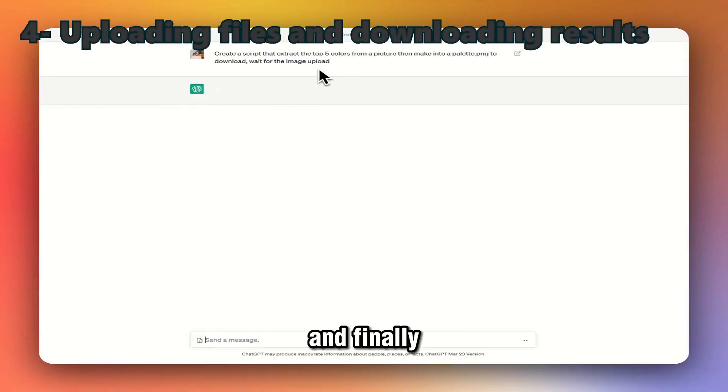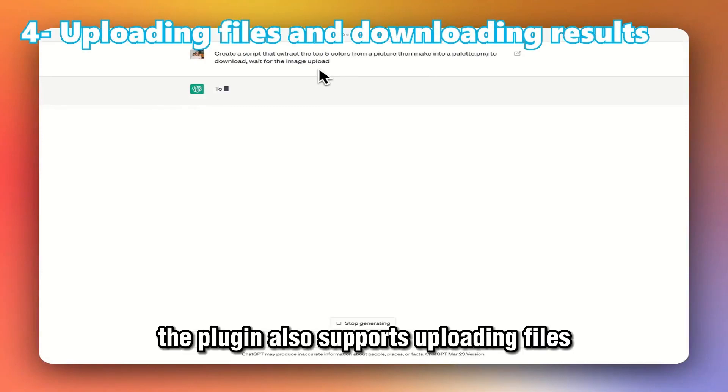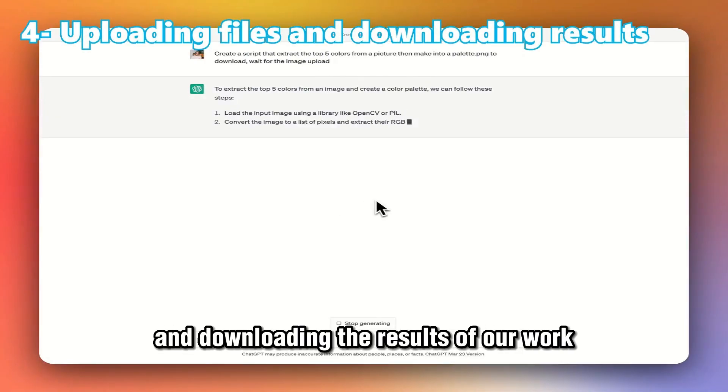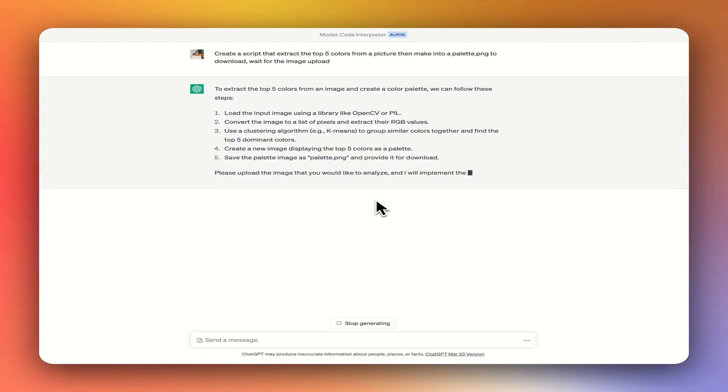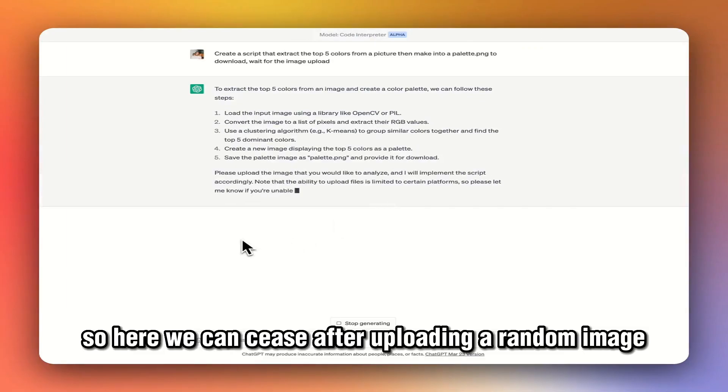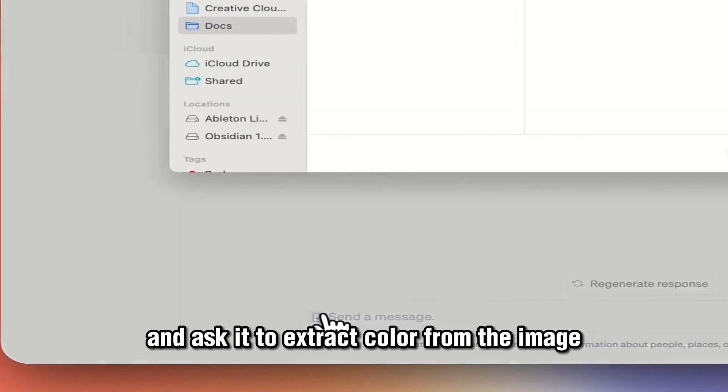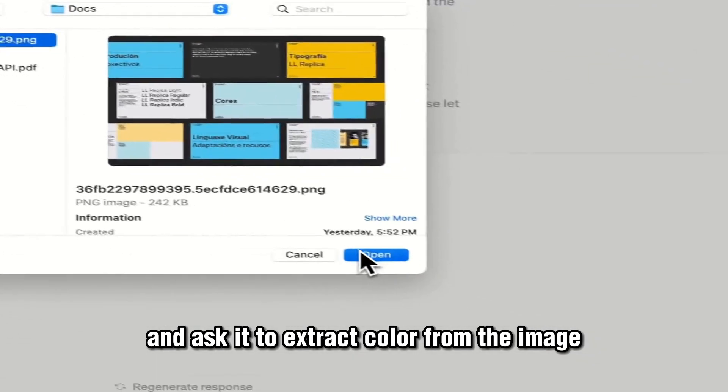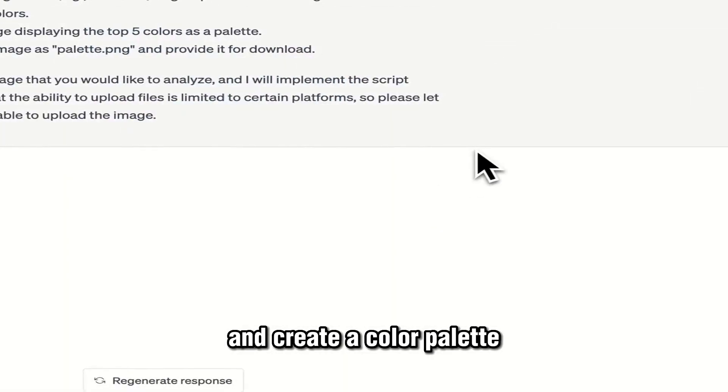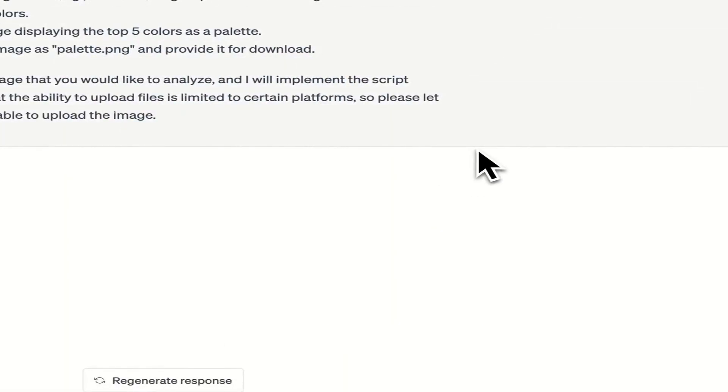Finally, the plugin also supports uploading files and downloading the results of our work. Here we can see after uploading a random image and asking it to extract color from the image and create a color palette, it does this while explaining every step of the process.